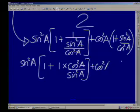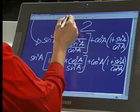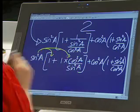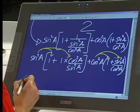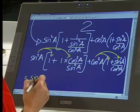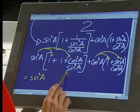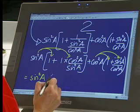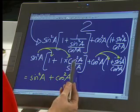So we have sine squared a times (1 plus cos squared a over sine squared a), plus cos squared a times (1 plus sine squared a over cos squared a). Now sine squared a times 1 is just sine squared a, and sine squared a times (cos squared a over sine squared a) — the sine squared cancels. So we're left with sine squared a plus cos squared a from the first bracket.